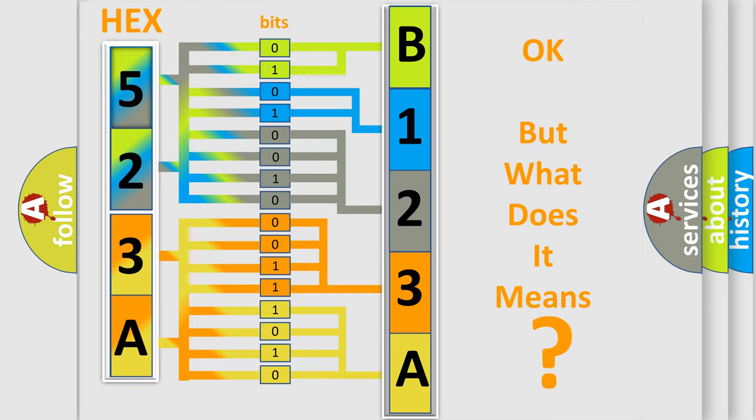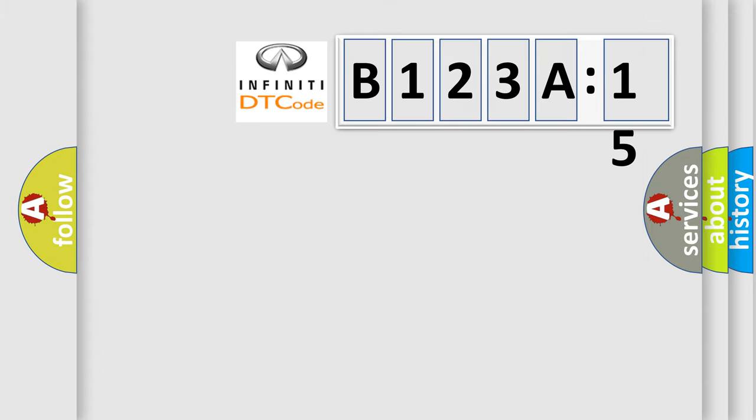The number itself does not make sense to us if we cannot assign information about what it actually expresses. So, what does the diagnostic trouble code B123A15 interpret specifically for Infinity car manufacturers?